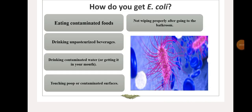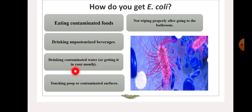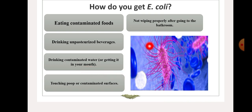Moving to the next slide — how do you get E. coli? You can get E. coli from eating contaminated foods, drinking unpasteurized beverages, drinking contaminated water, it getting into your mouth, touching poop or contaminated surfaces, and not wiping properly after going to the bathroom.